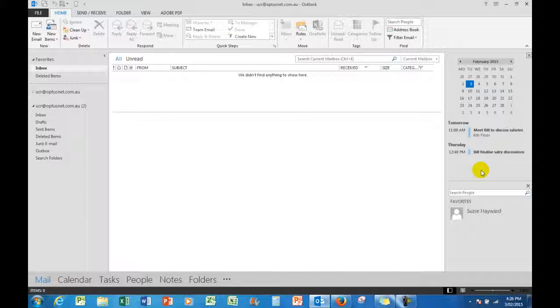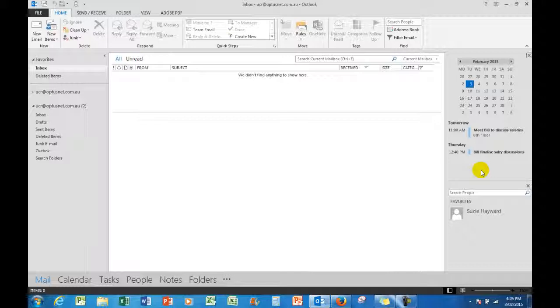Just one final point to make is that in Microsoft Office you can only have one calendar. You can't have Outlook 2010 and Outlook 2013 or 2007 as well. You can only have one version of Outlook at any time on your machine.